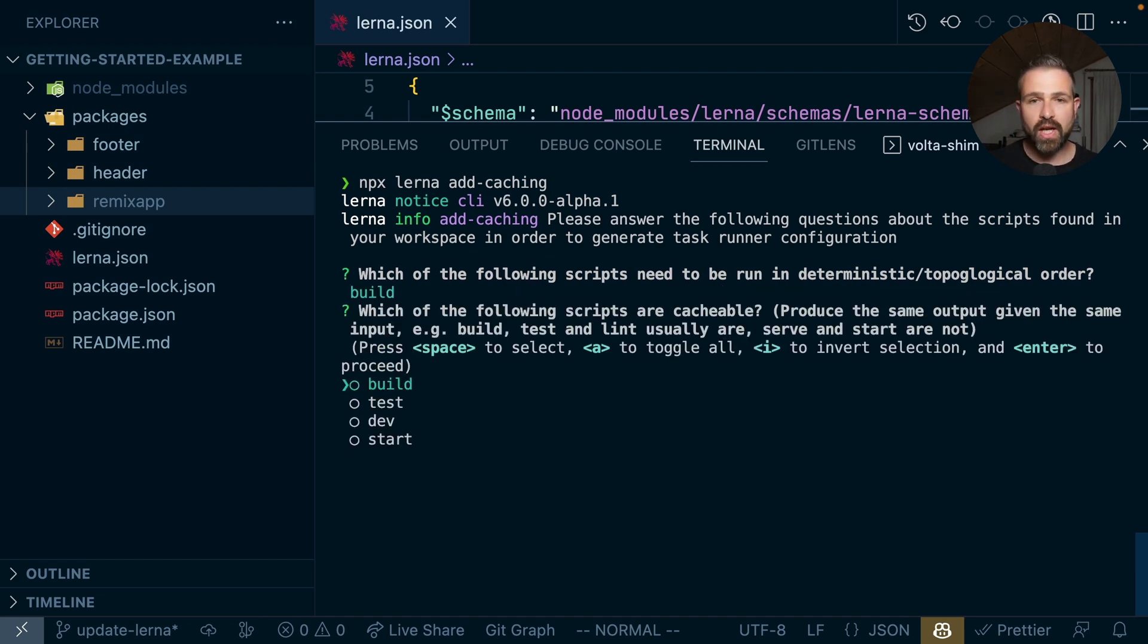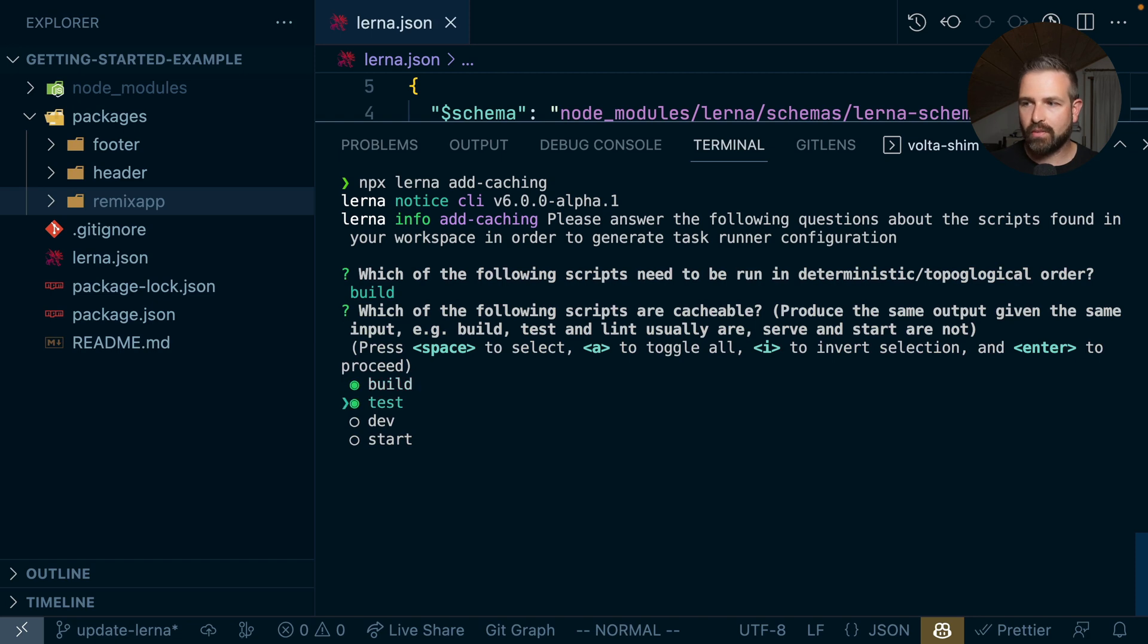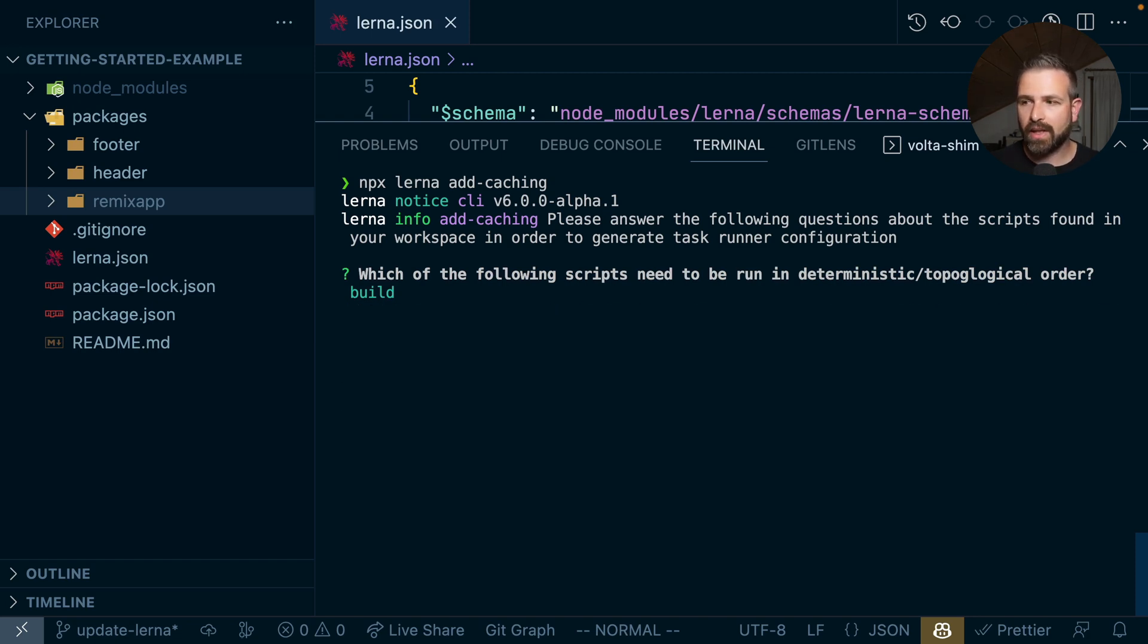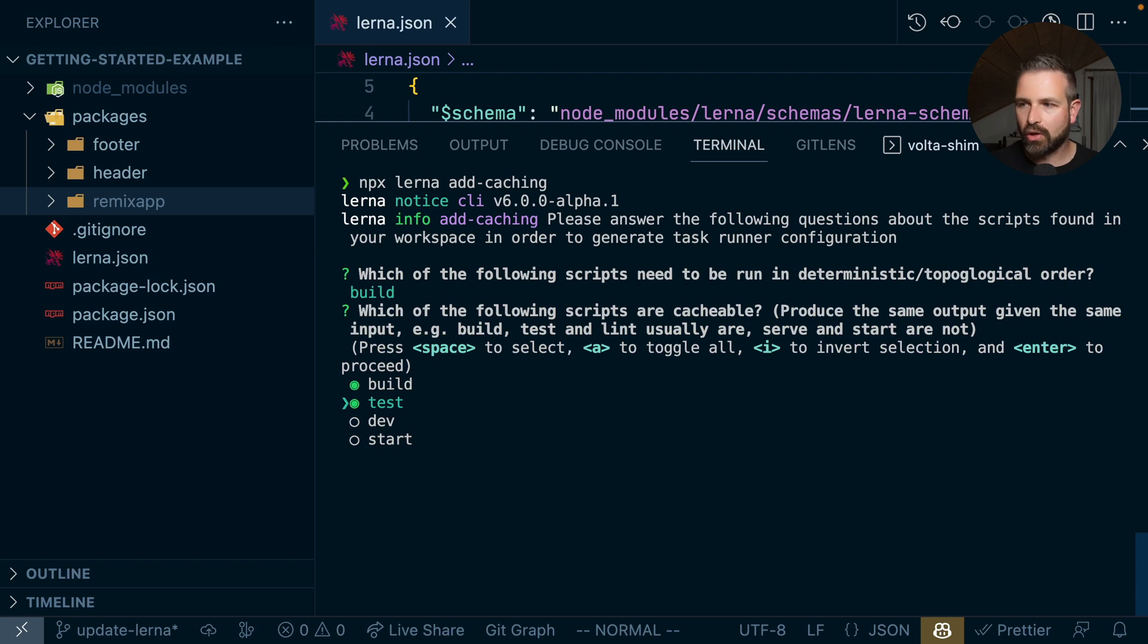Next question is about the caching. So which operations are cacheable? Usually those are the ones that don't have any side effects. So the build, test commands are usually fine to be cached, linting would be another candidate, but like dev and start are usually not something you want to cache because you want to start your development server to start coding.